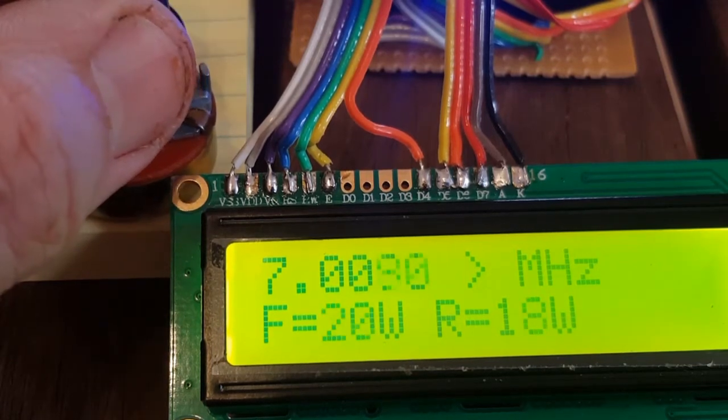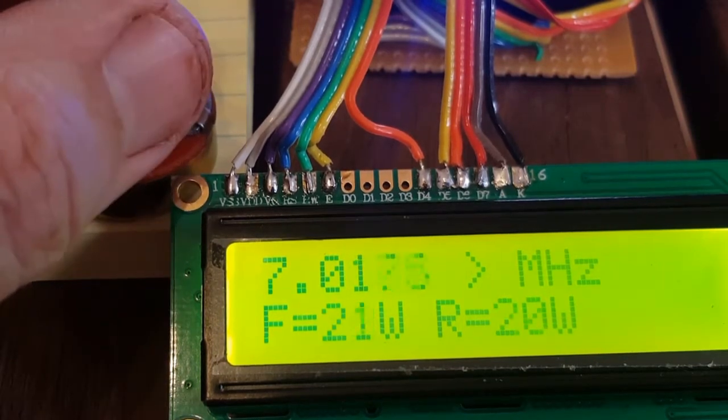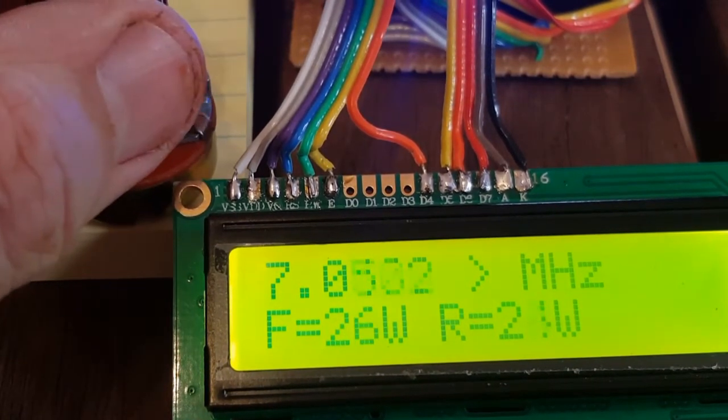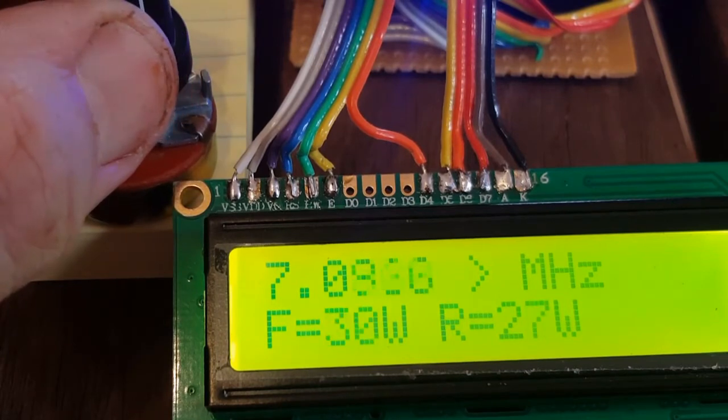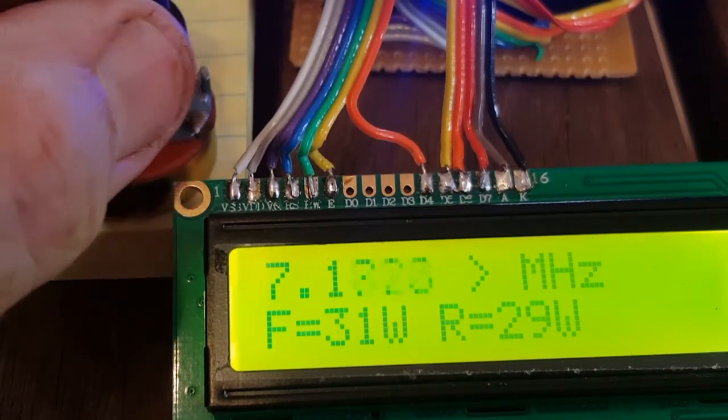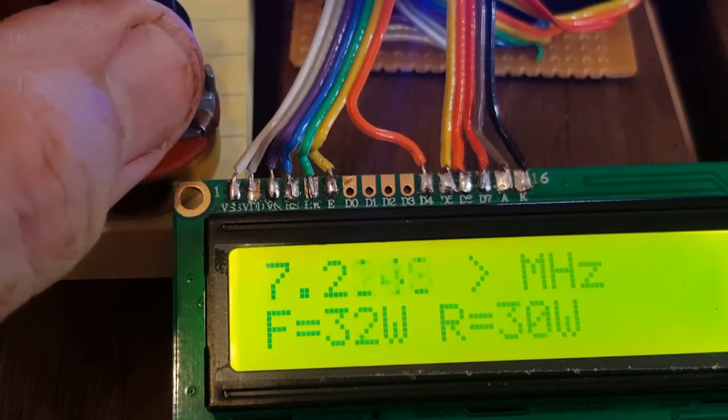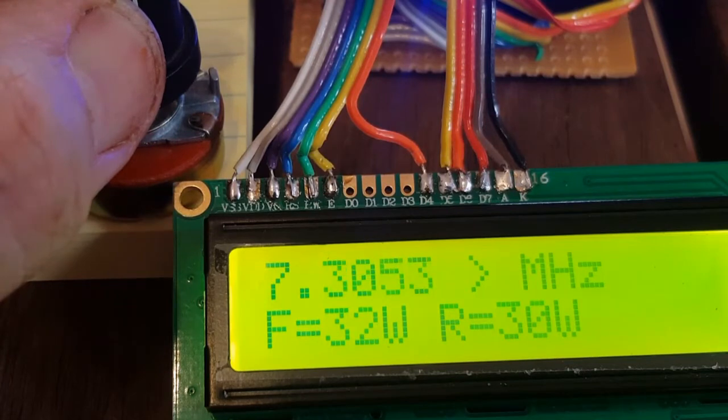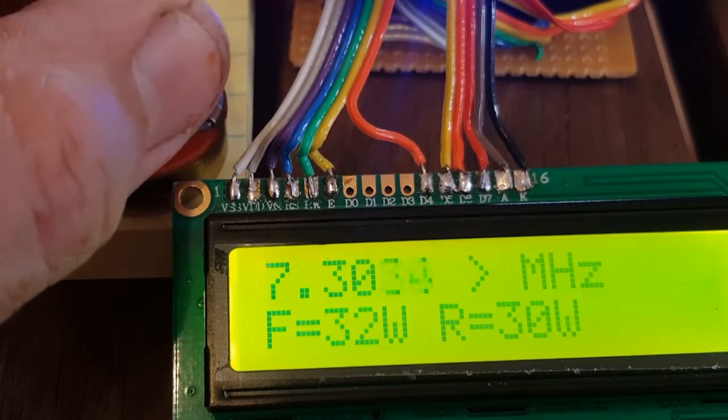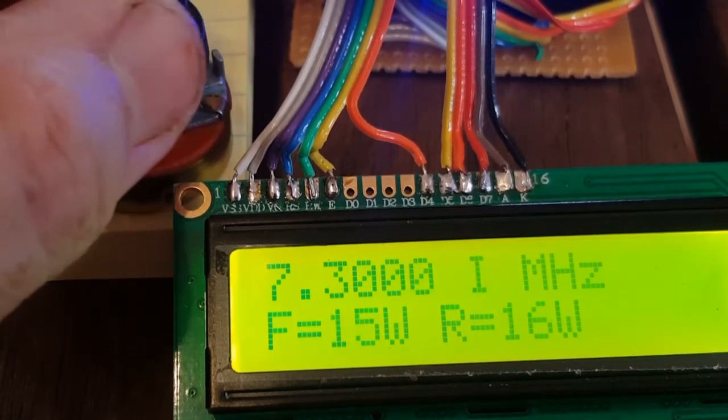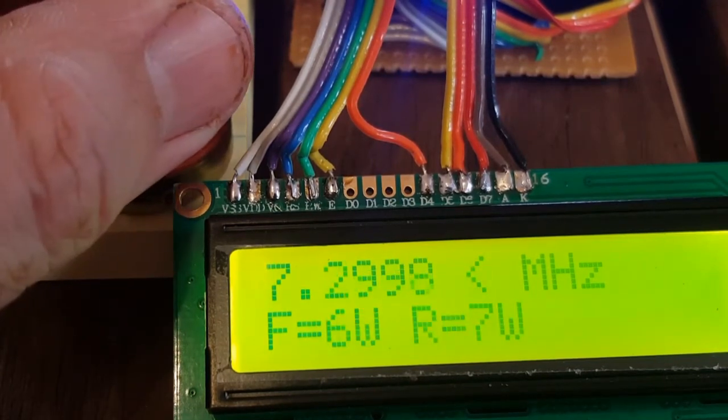And then if I turn the pot right of centre, it starts swinging up through the band at a rapid rate at the far extreme of the travel to the top end of the band.